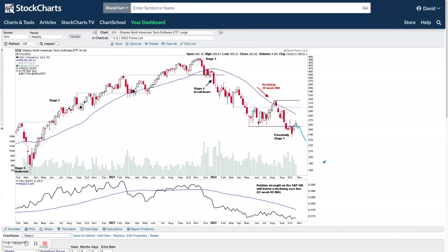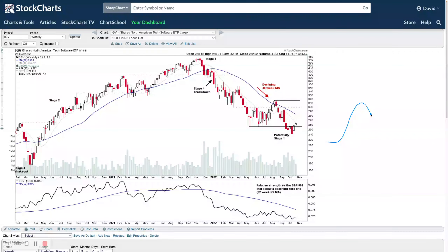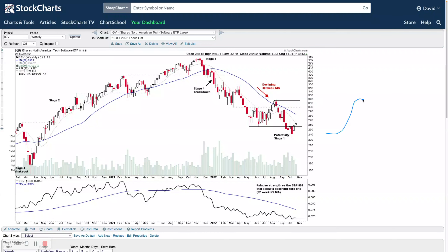It could still quite easily continue to roll over if market weakness returns — we could make a continuation breakdown and continue in stage four, which would make this just a redistribution base. We always say 'potentially' until we get further confirmation. Even then, sometimes stage one can roll over and become stage four once more. You can have stage four into stage one and then a continuation breakdown lower, just as you can have stage two move into stage three and then make a stage two continuation higher. It doesn't have to go through all the stages in order — there are lots of different ways it can work out.